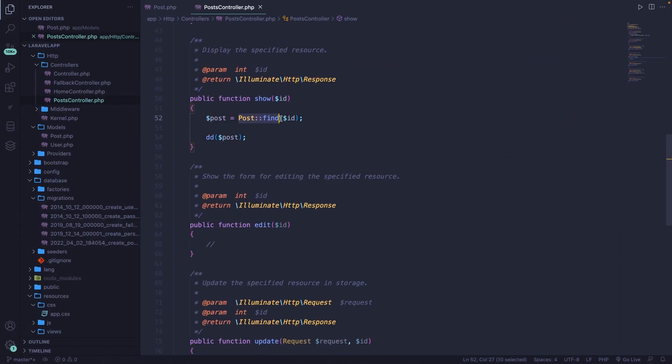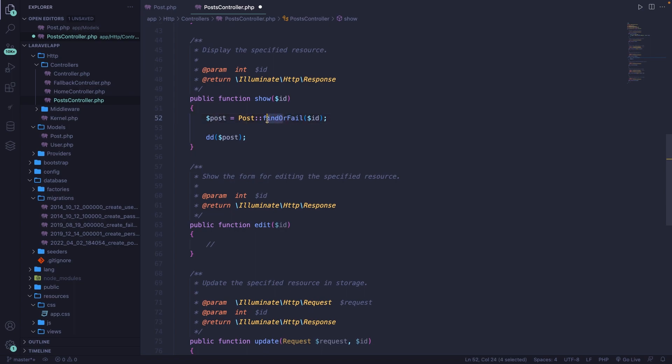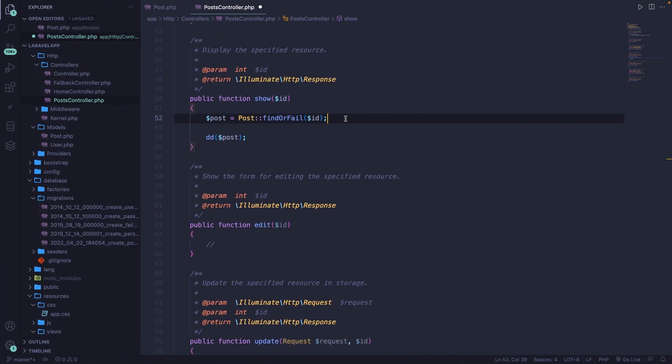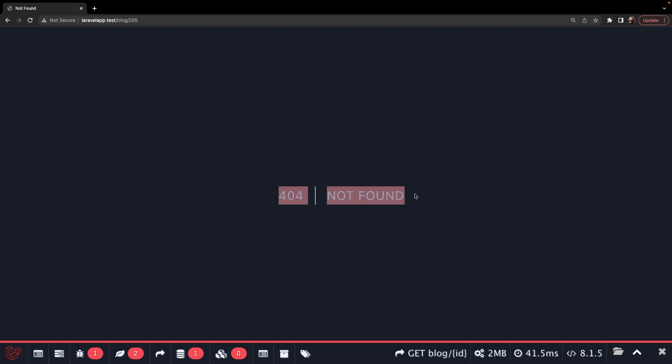The find method works fine, but retrieving one single row can be done a lot cleaner by appending findOrFail right after find. The biggest difference is that the findOrFail method will throw an exception if there are no matching results. If we navigate back to Chrome and refresh our endpoint, you'll see that we're receiving a 404, which is the page you want to show a user if the route parameter doesn't exist.